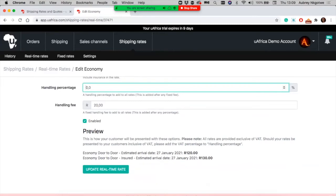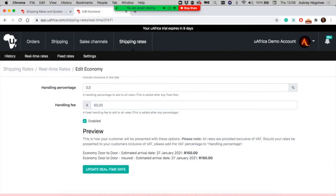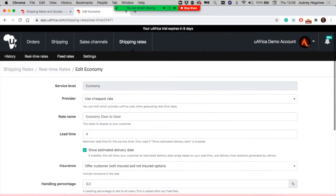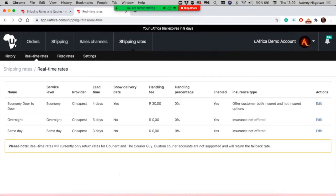In my case, I've added 20 rand, which means customers will see 120 when they check out, yet the courier quotation is actually 100 rand. If I put 50 rand, it would be 150. If you're happy with the updates, just click the button to save what you've changed.